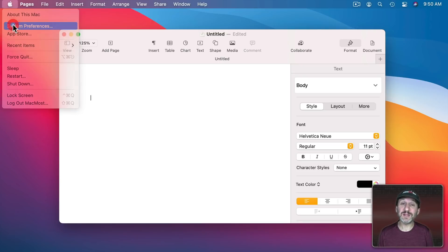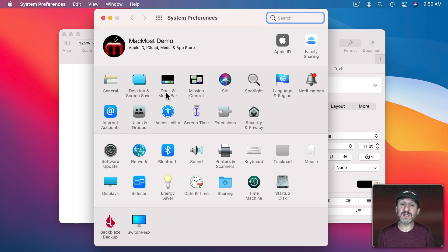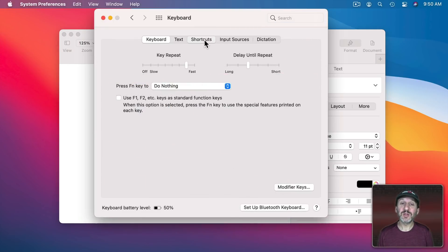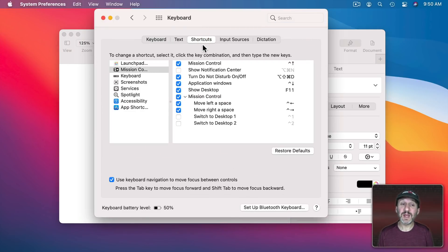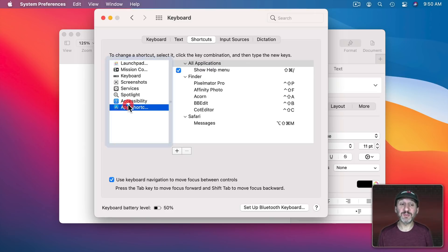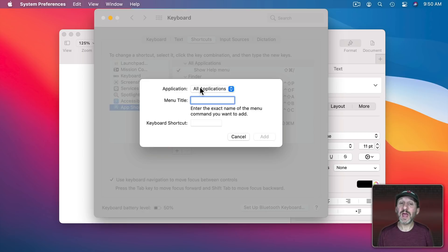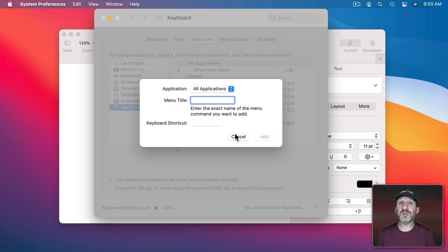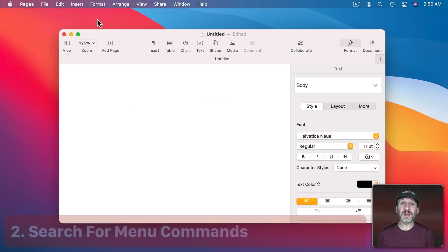You could also go into System Preferences, Keyboard, Shortcuts, and here you could set custom shortcuts by going to App Shortcuts and defining a custom shortcut using the exact name of the Menu Command that you want. So even if there's no keyboard shortcut for that item right now you can add one.